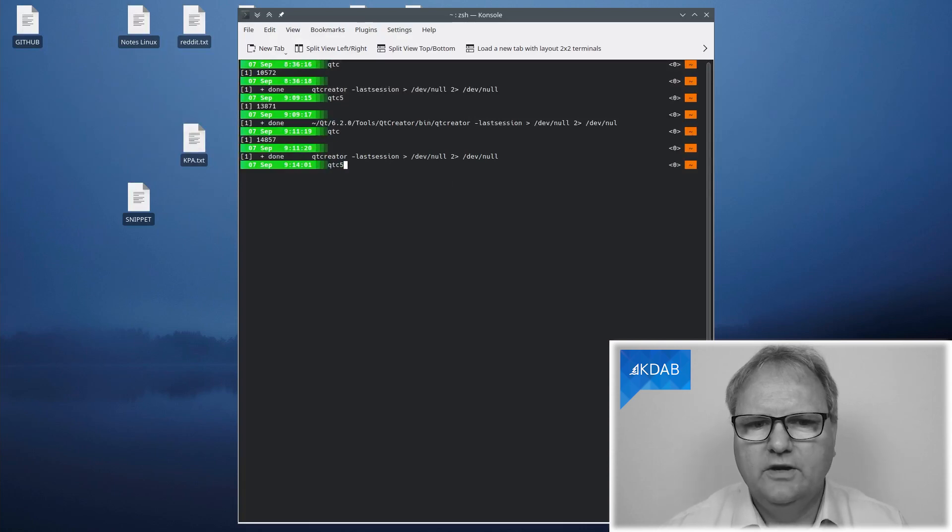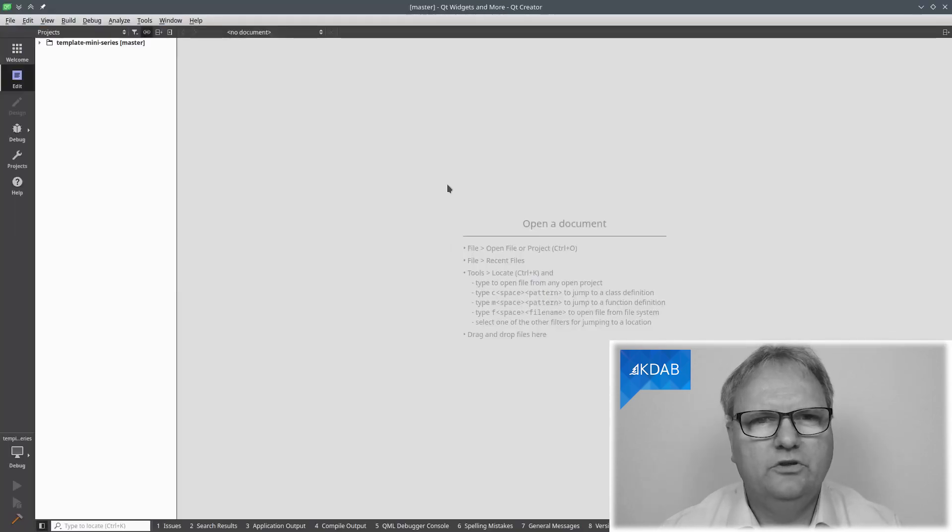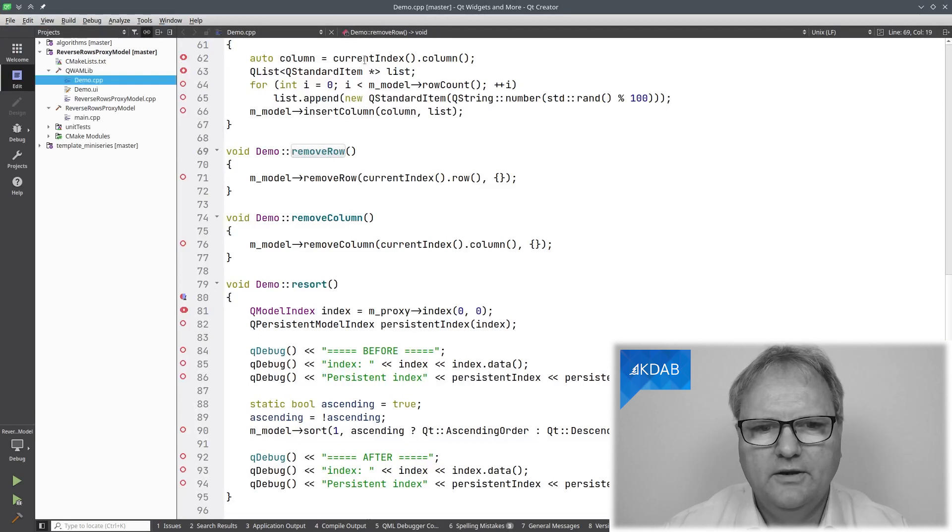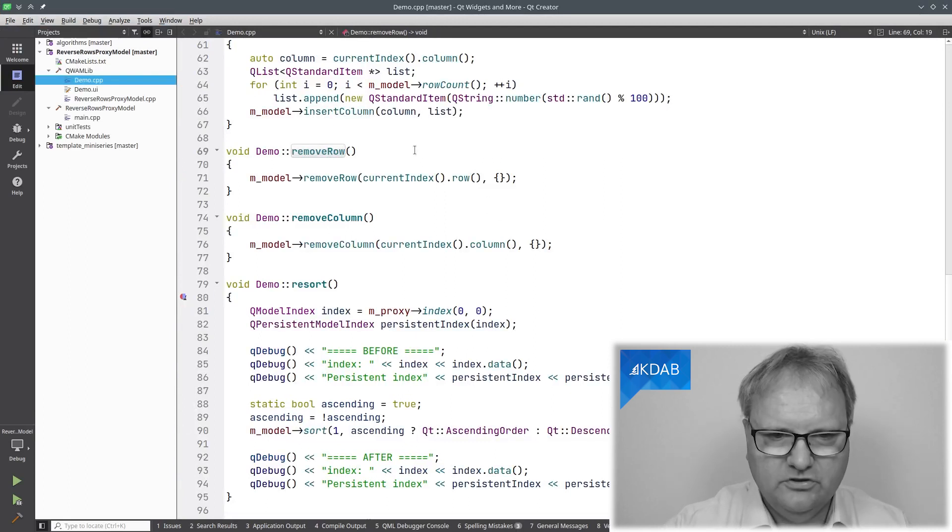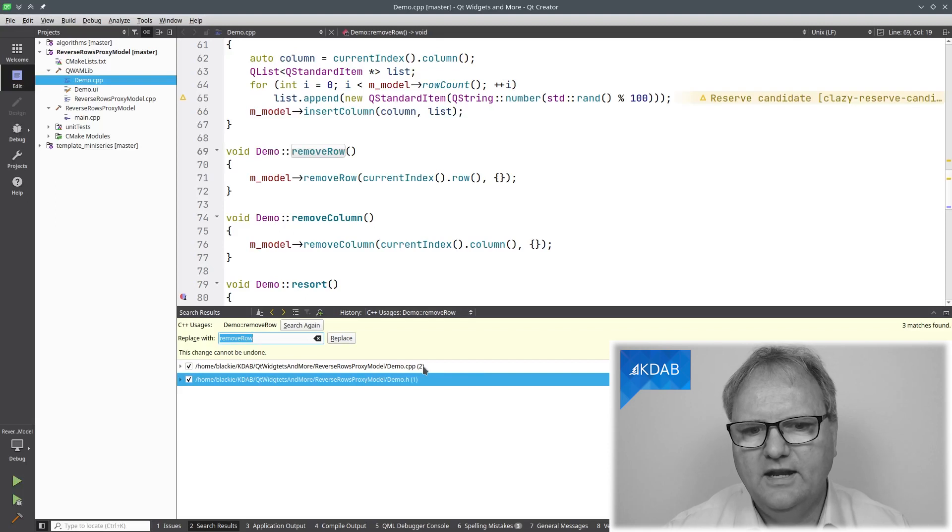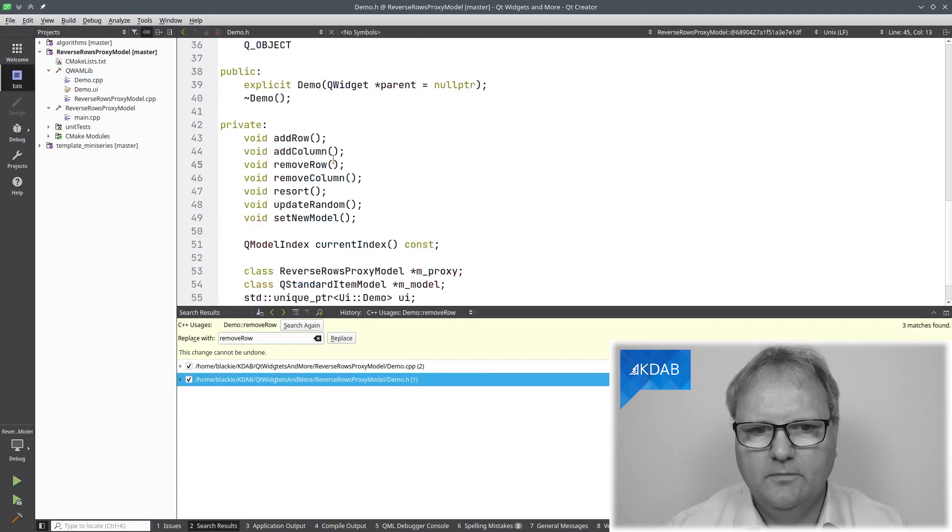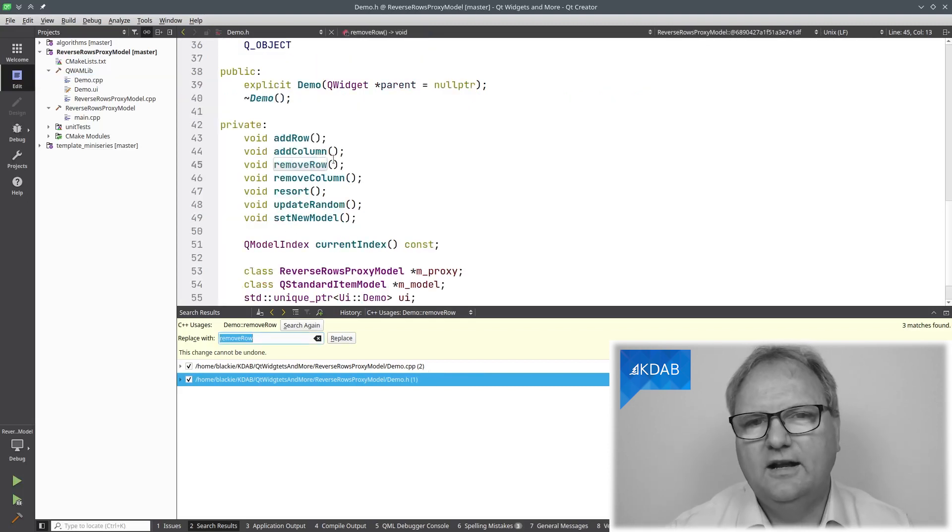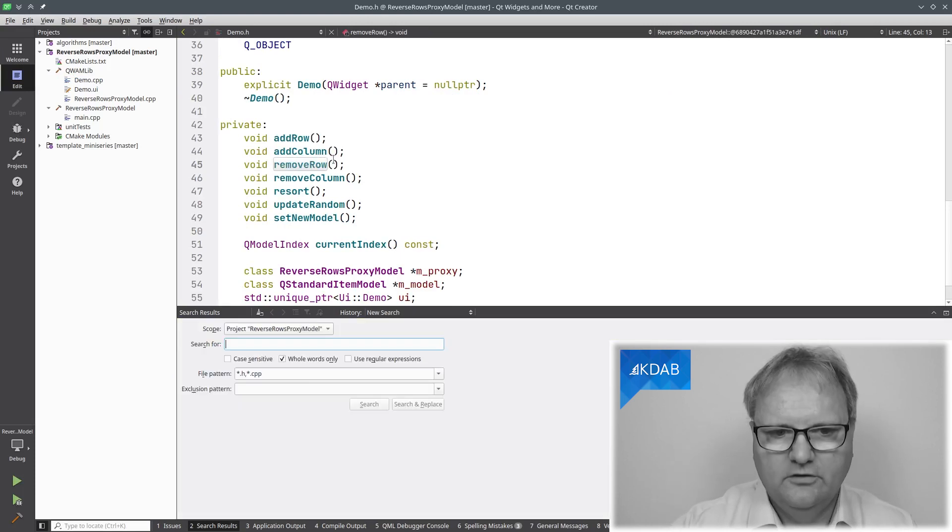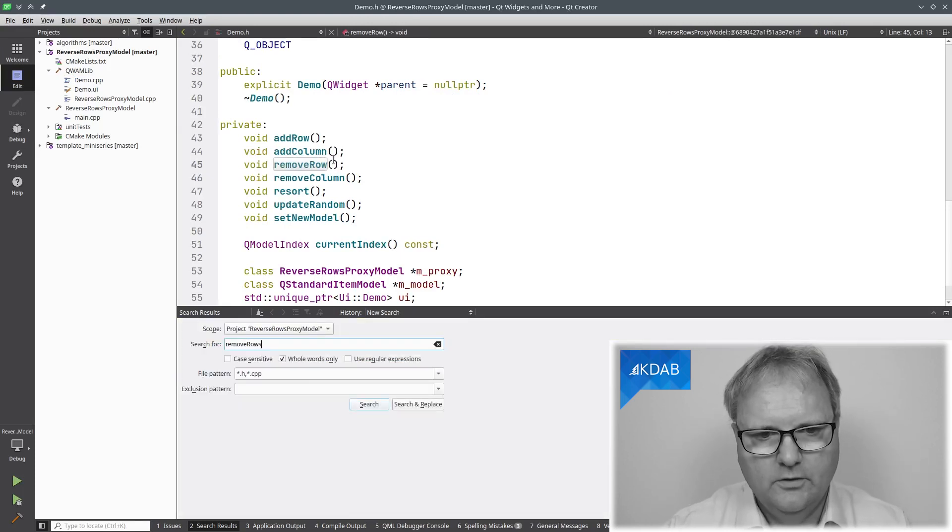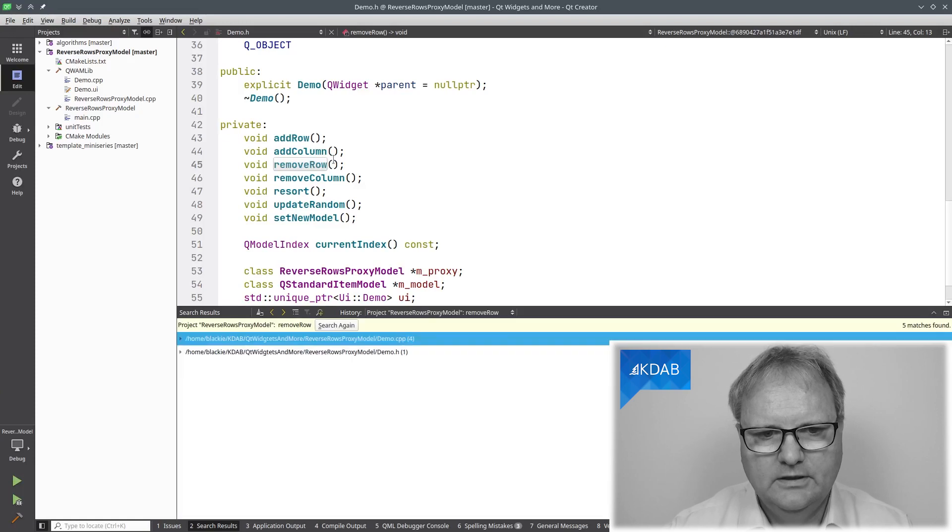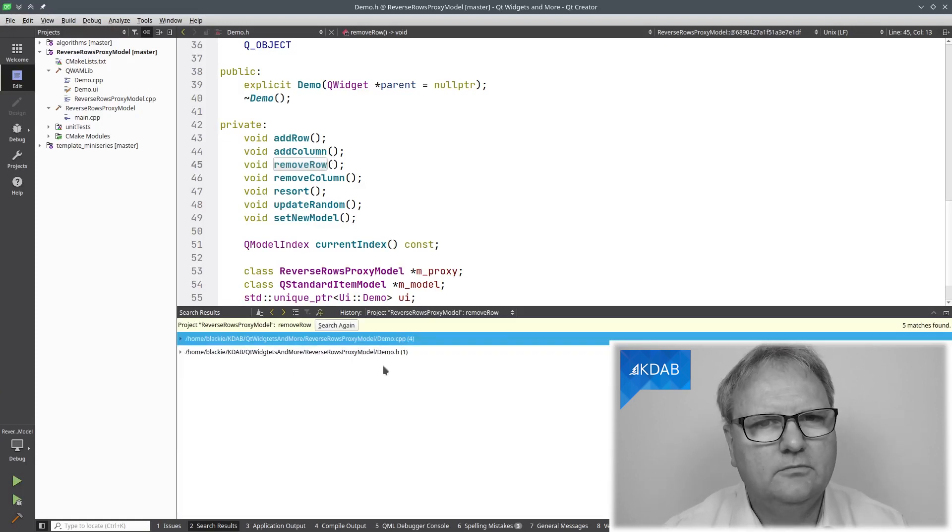I have a Qt Creator version 5. That's one that was shipped with Qt 6.2 up here. Let's see if I do Ctrl-Shift-R. Now I see both the H and the Cpp file. Over in my H file, I see my H and Cpp file. Search for Remove Row, and I see both my H and my Cpp file.